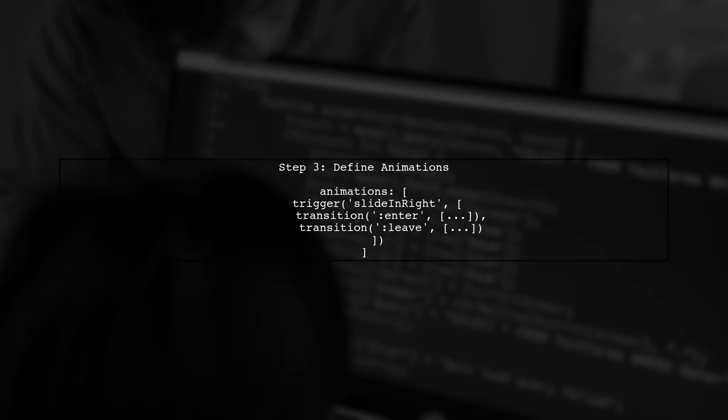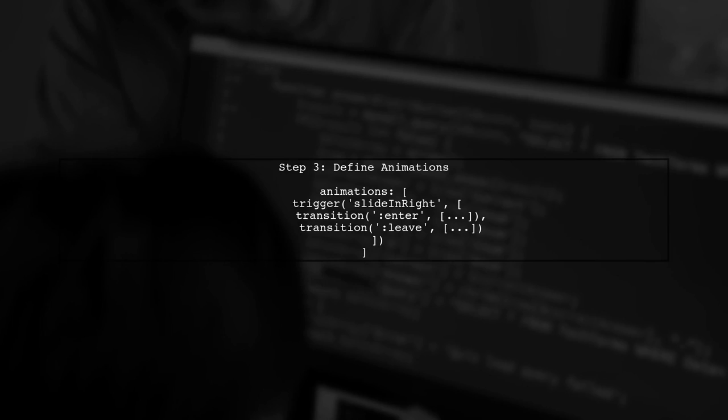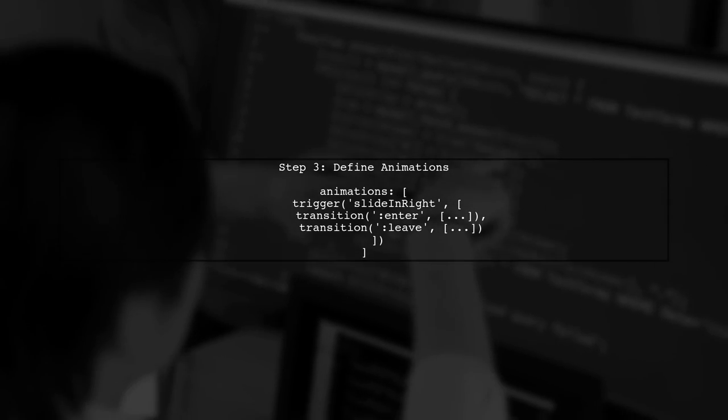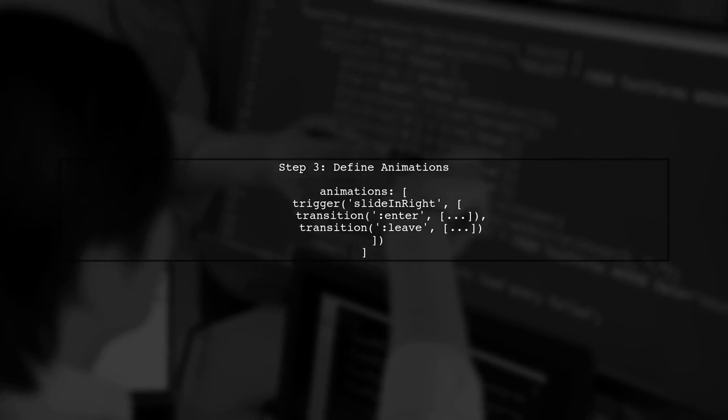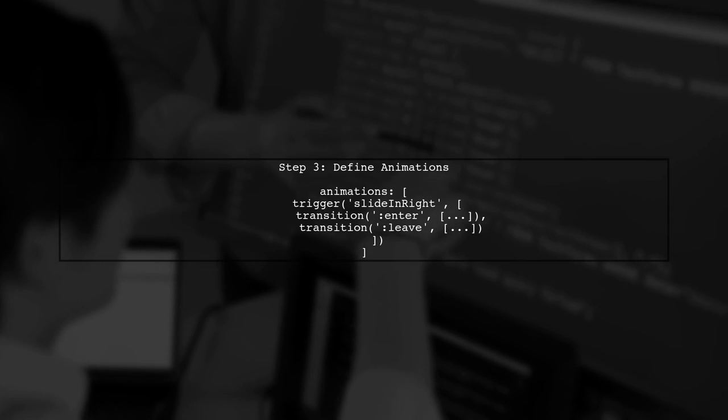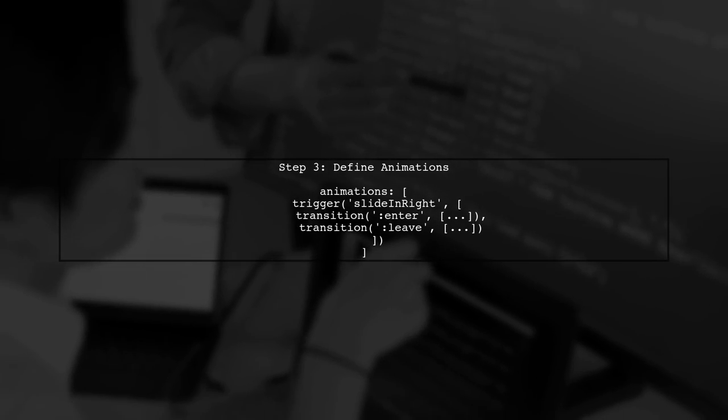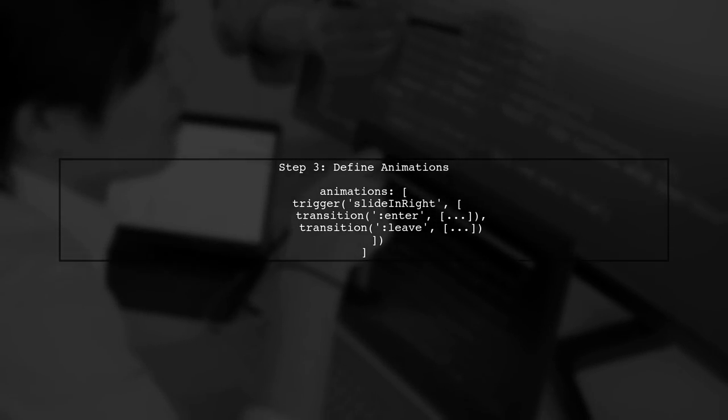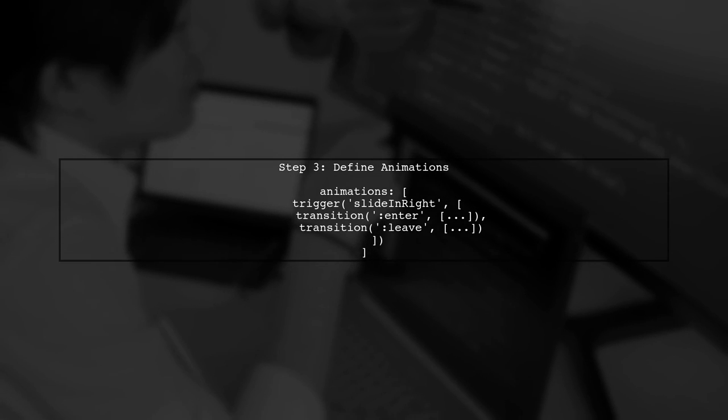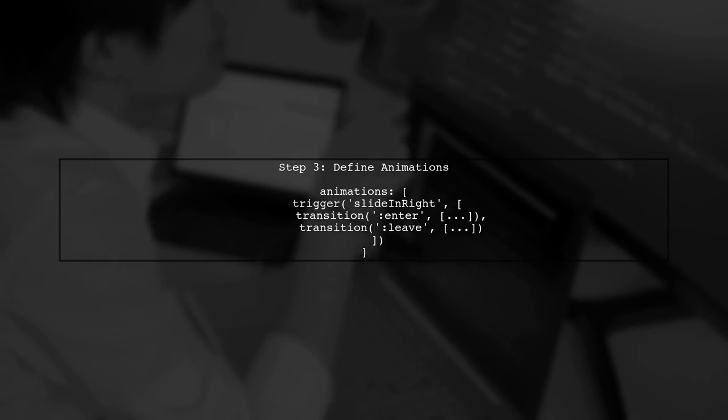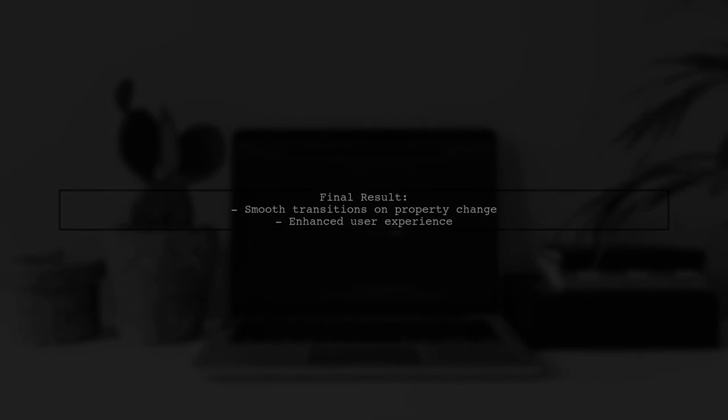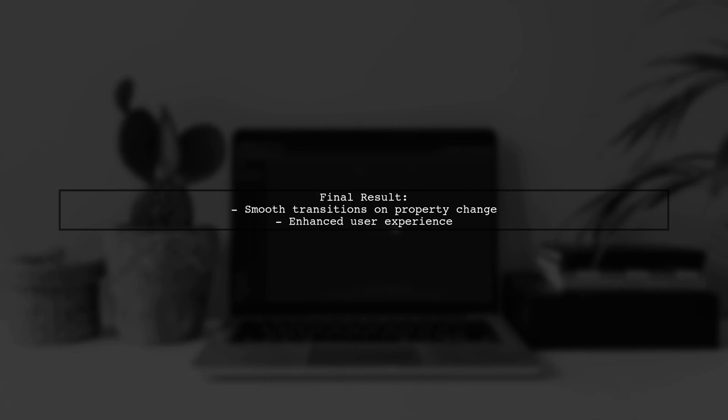Finally, ensure your animations are correctly defined in the animations array. This will allow the transitions to occur smoothly. Now, when you change the image or text properties, the transition effect should work as expected, providing a smooth visual experience.